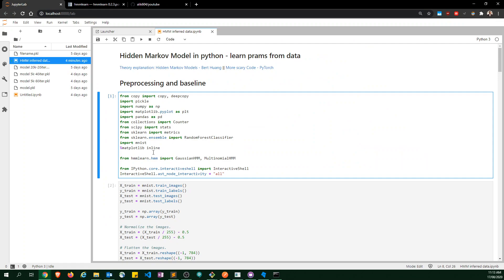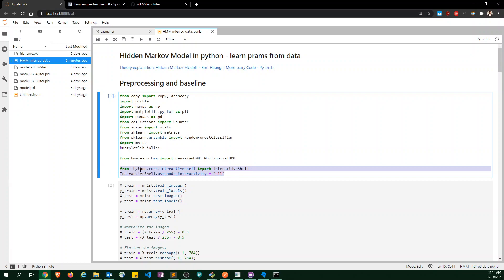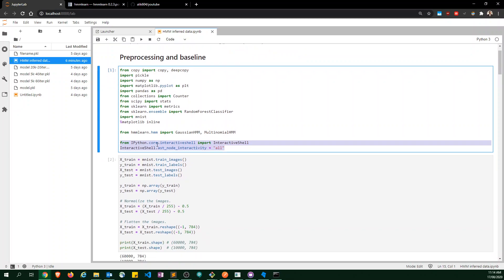We import pickle to save our model, the basic data science related libraries, collections for some aggregating that we'll have to do later. We use SciPy just to easily get the mode without having to type up a bunch of code, random forest classifiers for a baseline. This code over here allows me to have one Jupyter Notebook cell and allow me to have two outputs in it without having to actually type the word print.